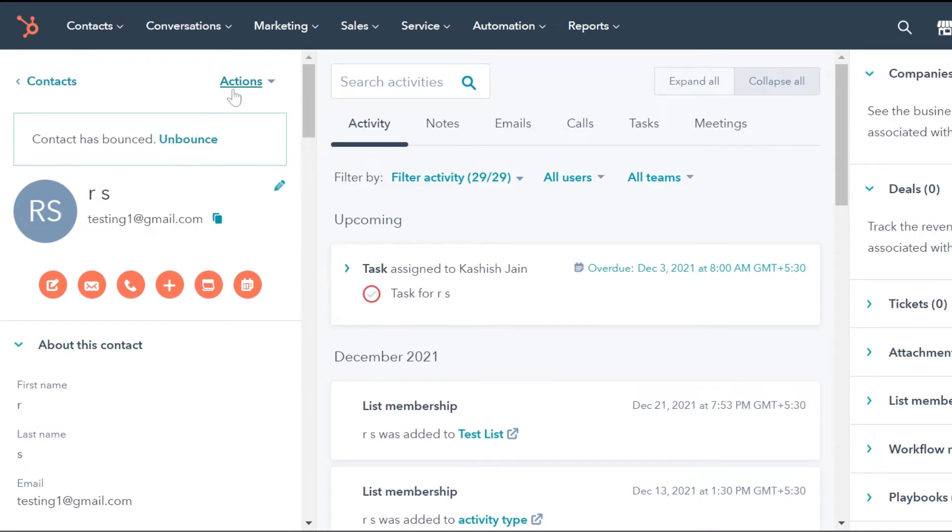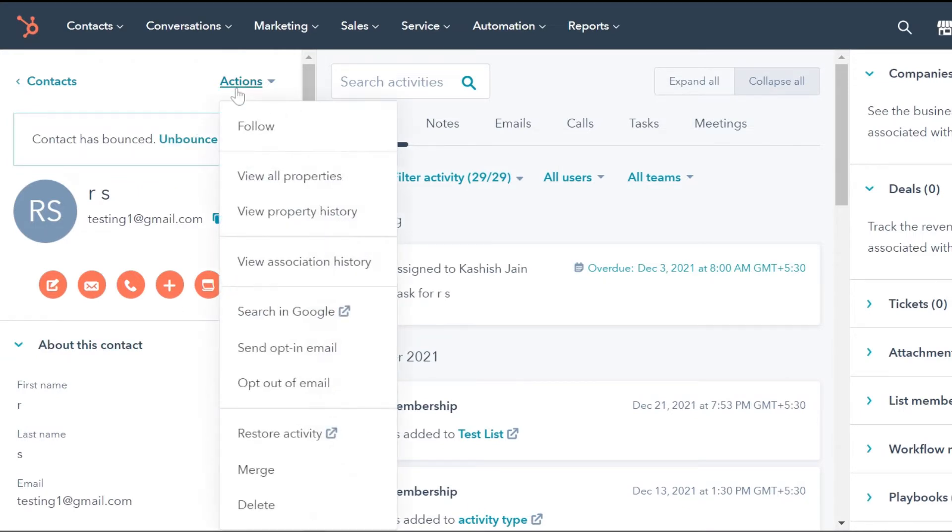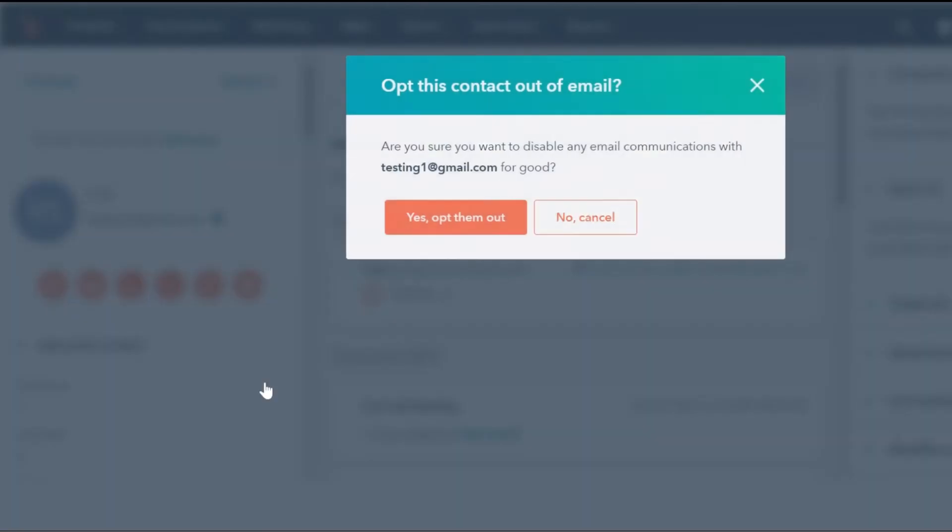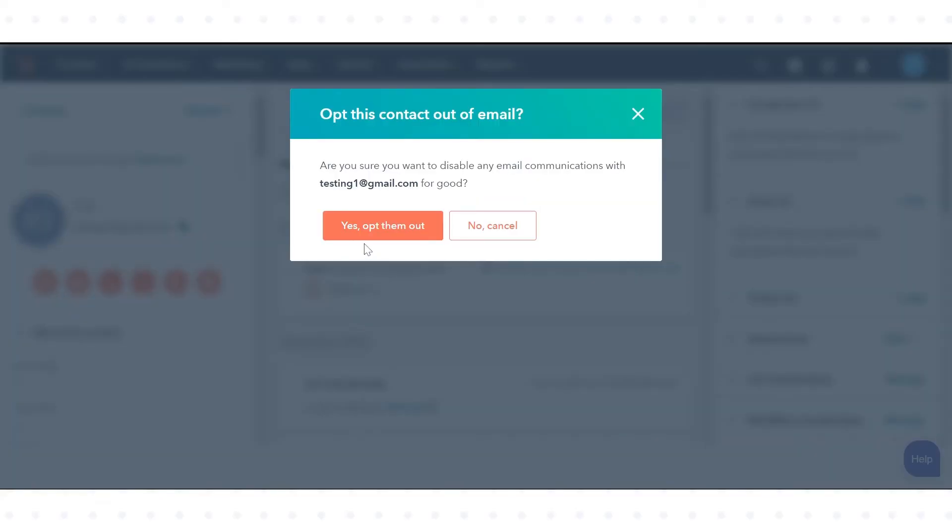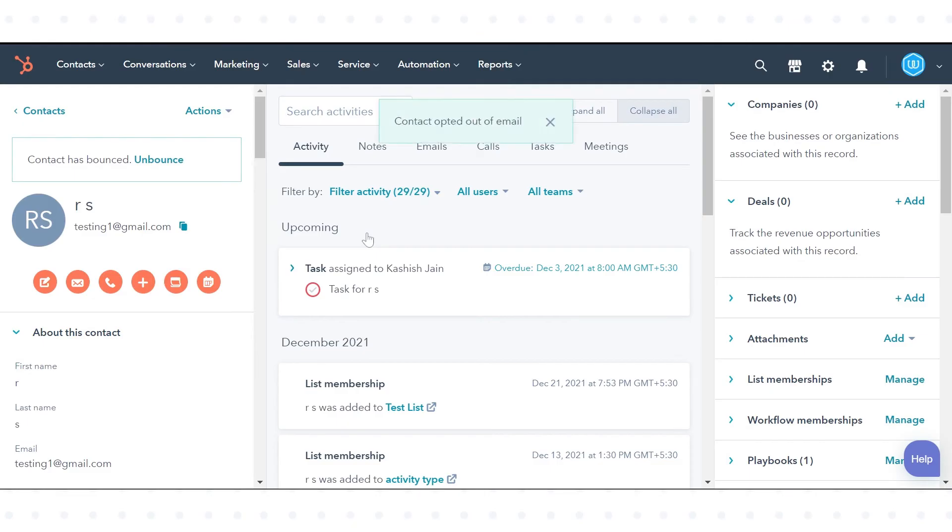Click on the Actions drop-down on the upper right and select Opt Out of Email. In the dialog box, click Yes, opt them out. This contact will now be opted out of all future emails from your account. This is how you can unsubscribe an individual contact from receiving emails.